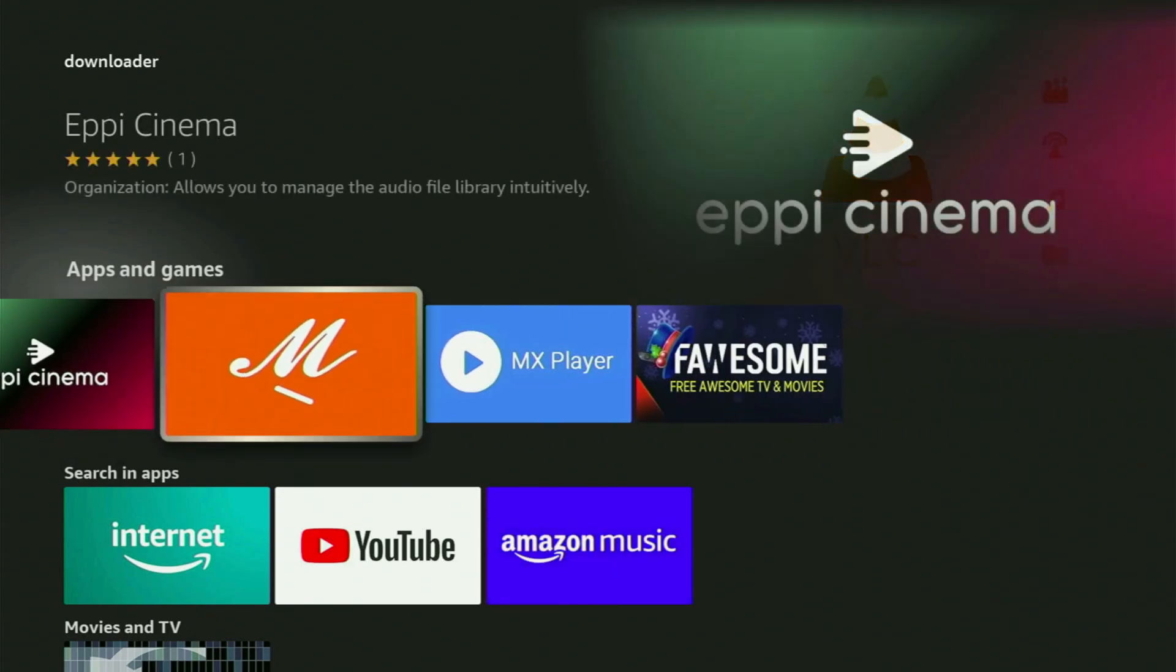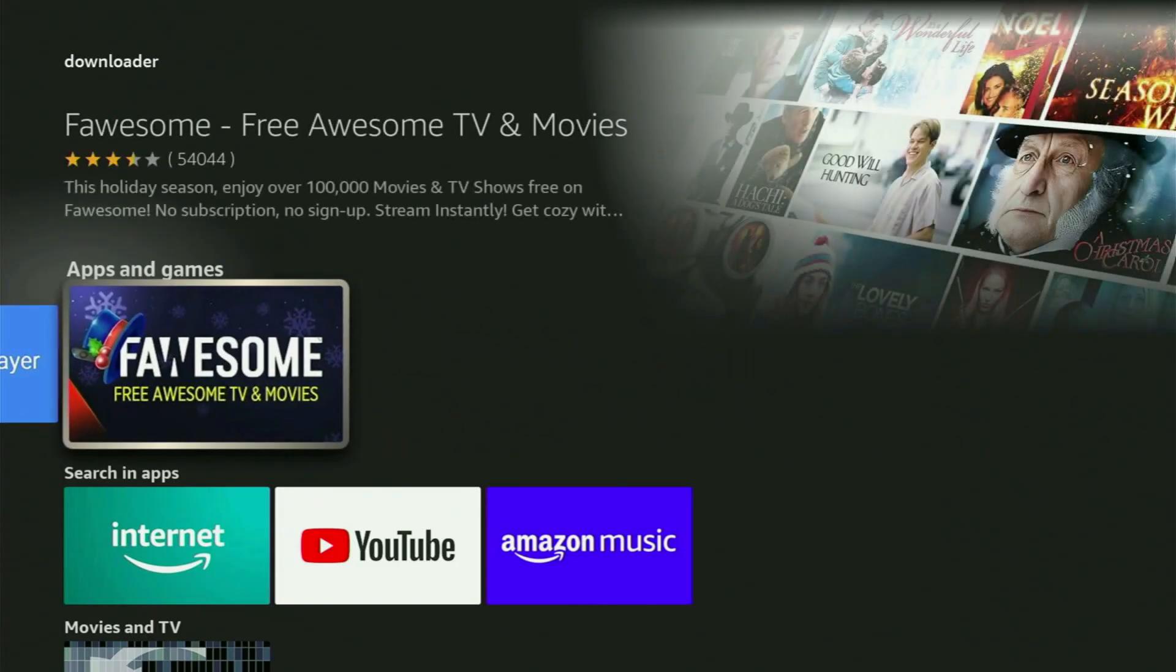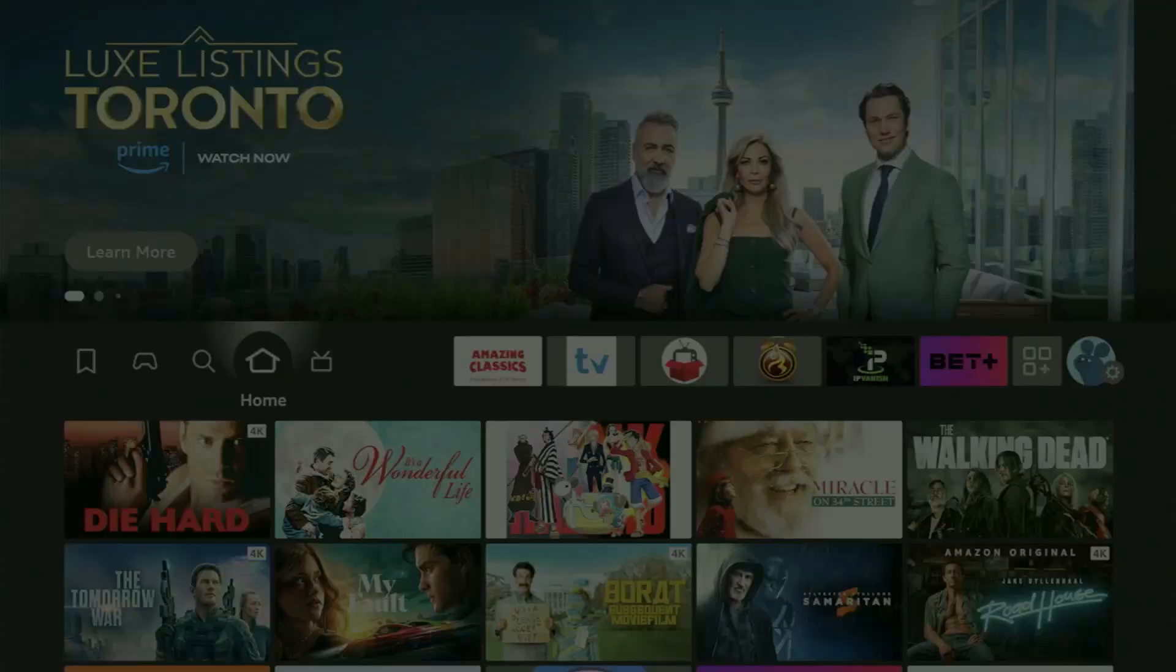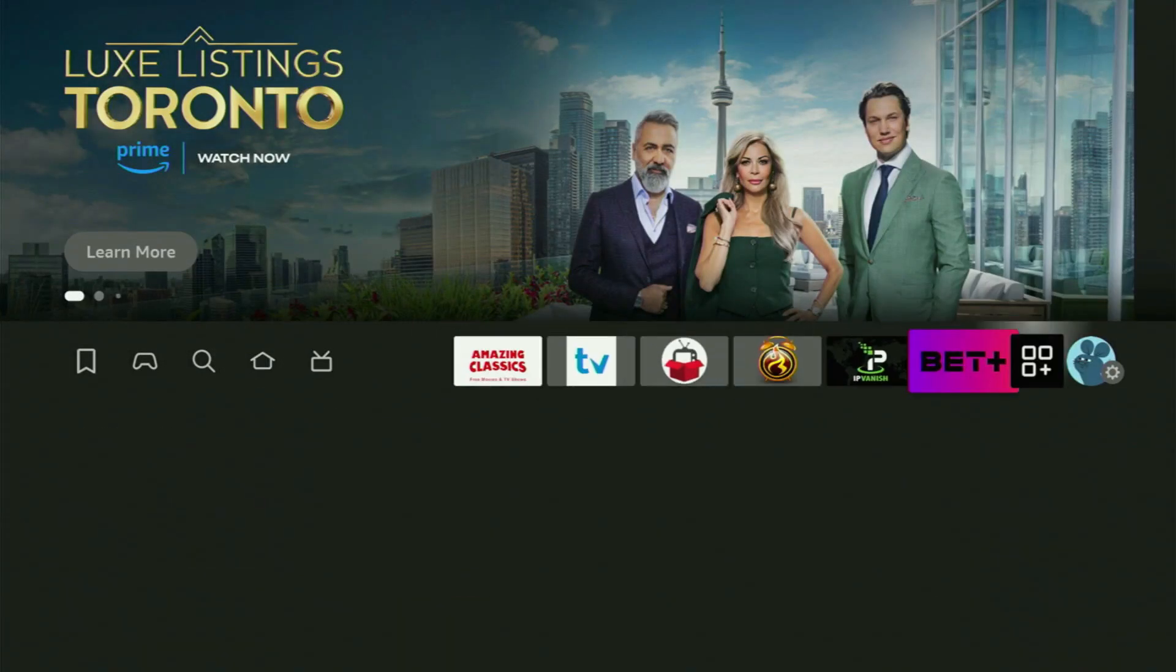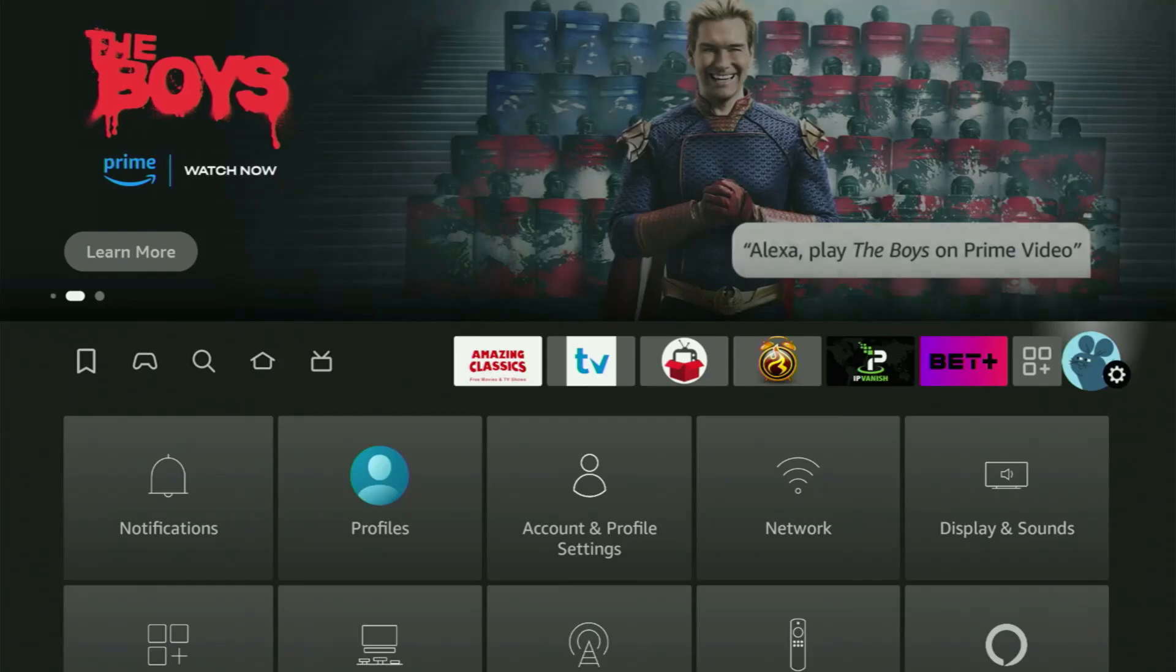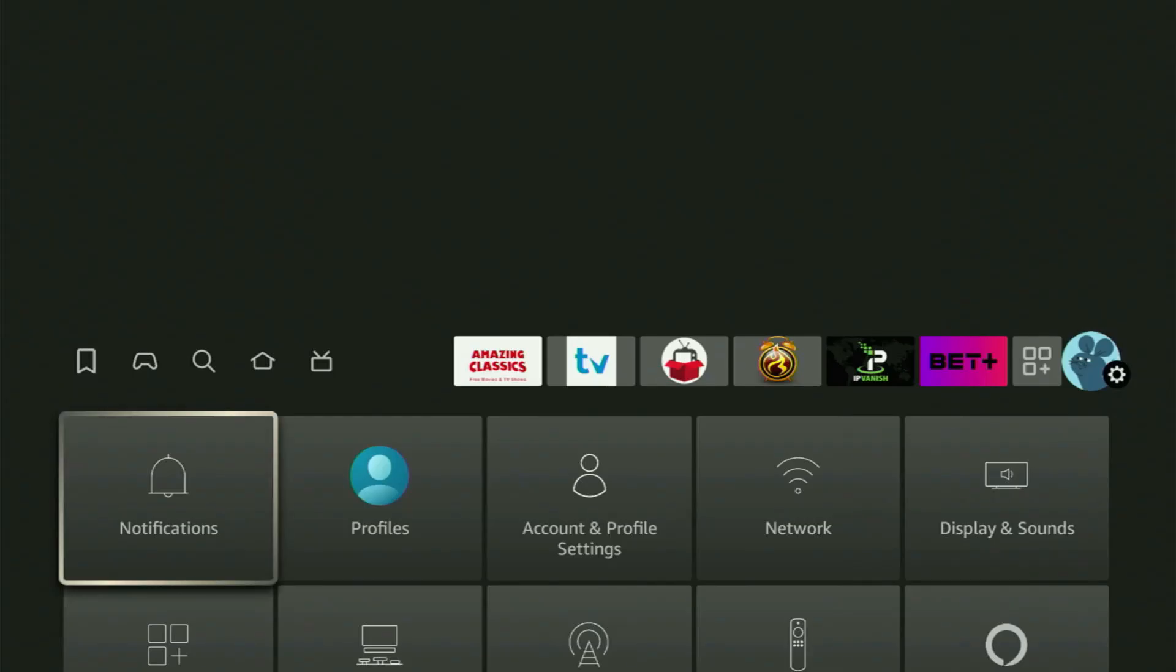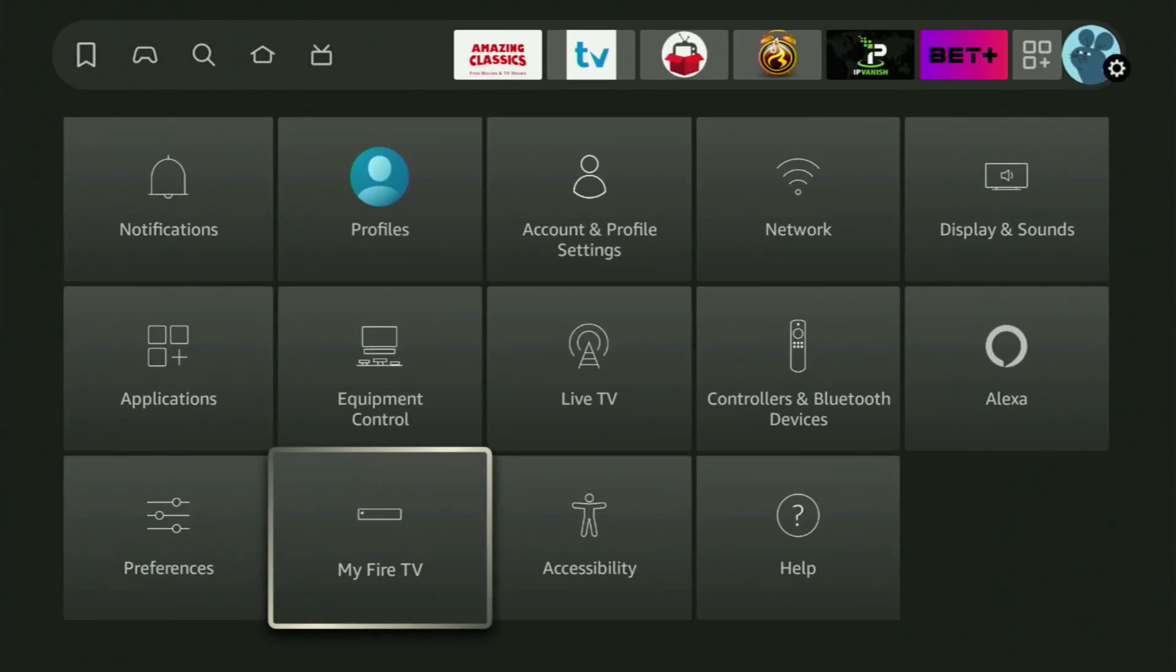But after you get Downloader, it's actually not over yet because we still got to set it up. So in order to set up Downloader on your device, you need to go to Settings. Click on that button with a gear icon, then scroll down and go to My Fire TV.